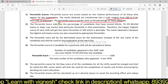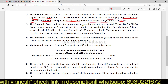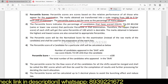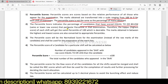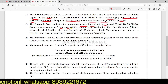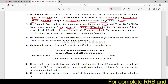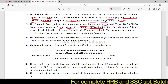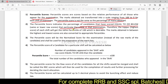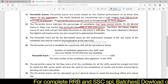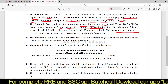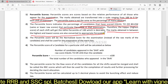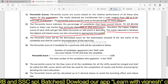The percentile score indicates the percentage of candidates that have scored equal to or below that particular percentile in that examination. Therefore, the topper — the highest score of each shift — will get the same percentile of 100, which is desirable.